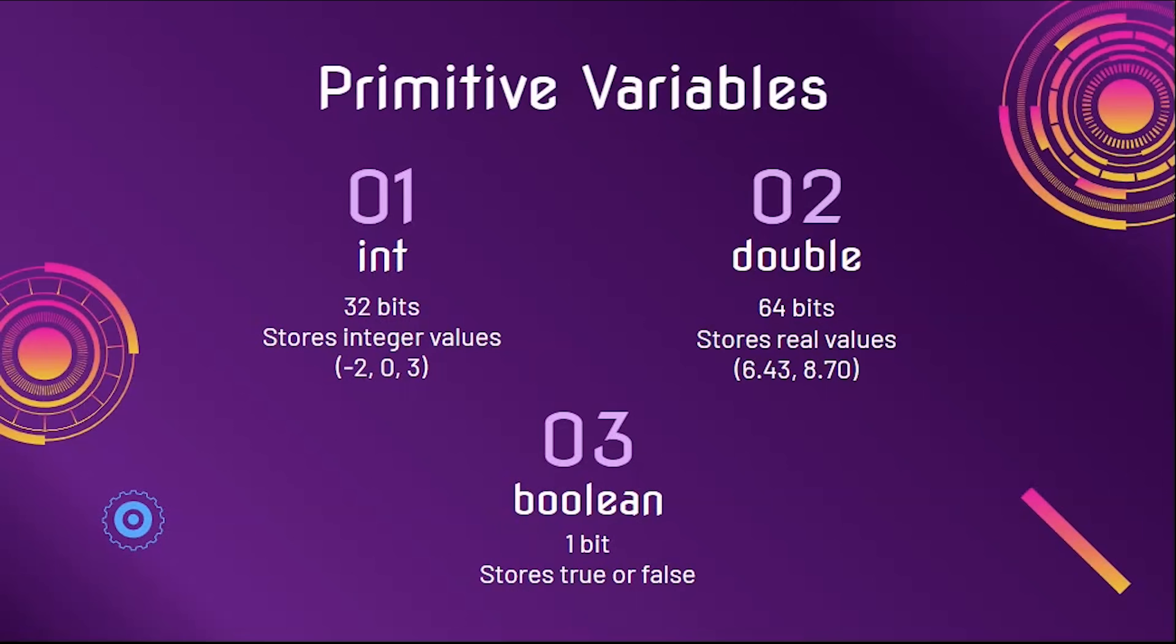So first, we will be covering primitive type variables. The biggest three used are int, double, and boolean. Int takes 32 bits of memory and stores integer values like negative 2, 0, or 3. Doubles take 64 bits and store real number values such as 6.43 or even the square root of 2. And booleans take only one bit because they only store true or false.